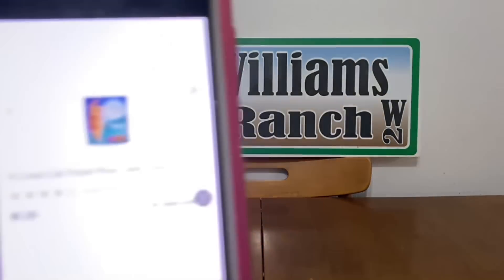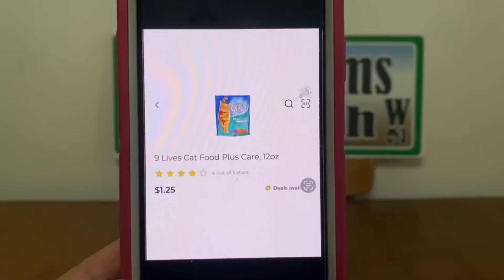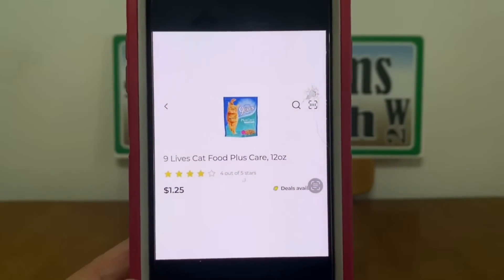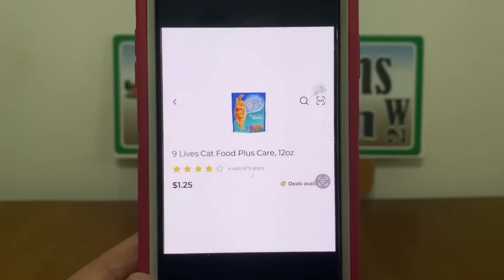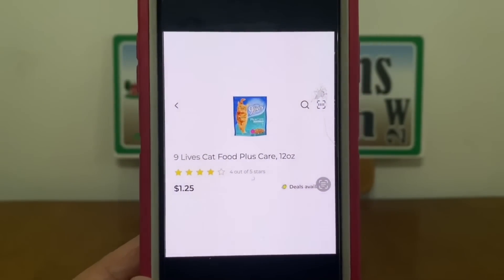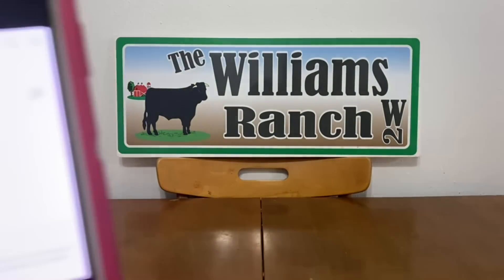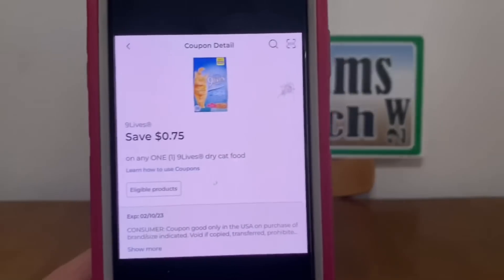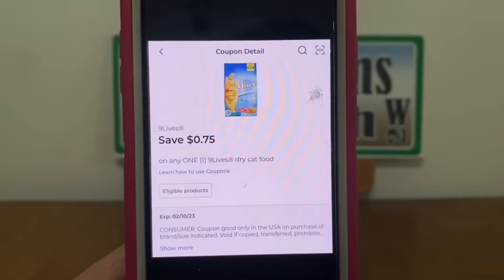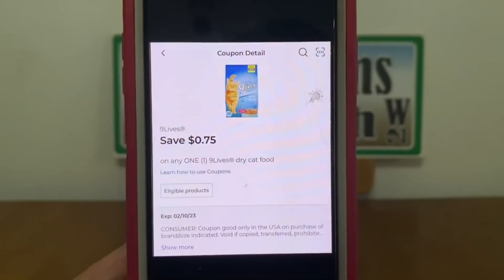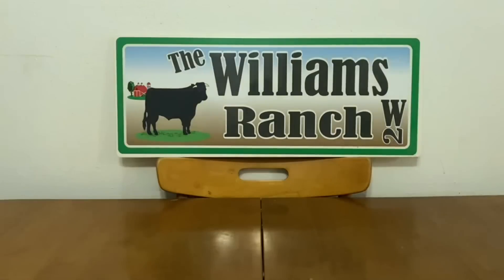We have the Nine Lives cat food — it must be the Plus Care 12 ounce. These are one dollar and 25 cents and we have a 75 cent digital coupon that does apply, leaving us paying 50 cents out of pocket.